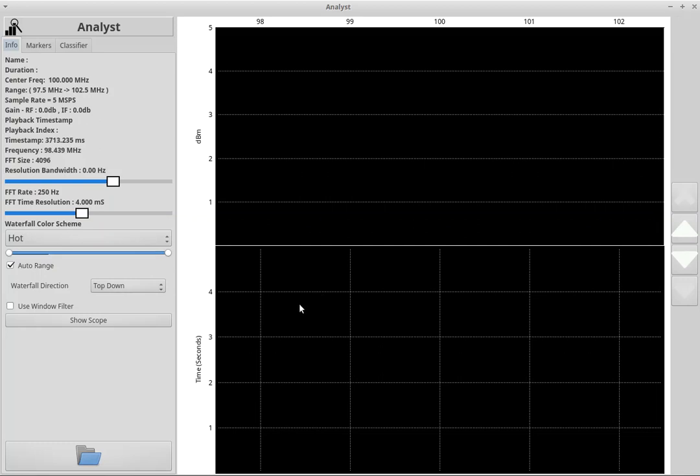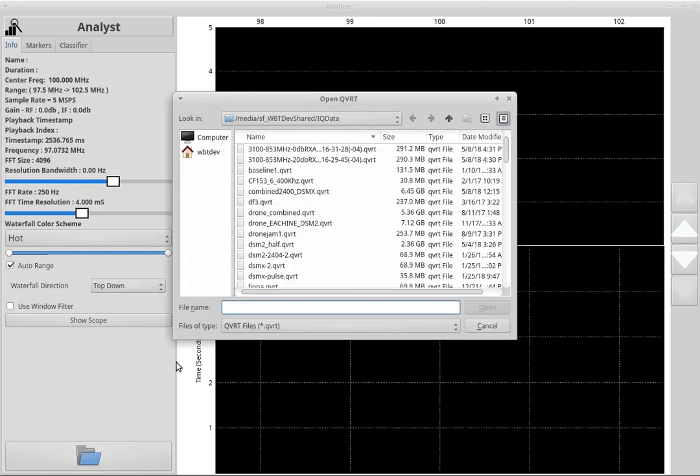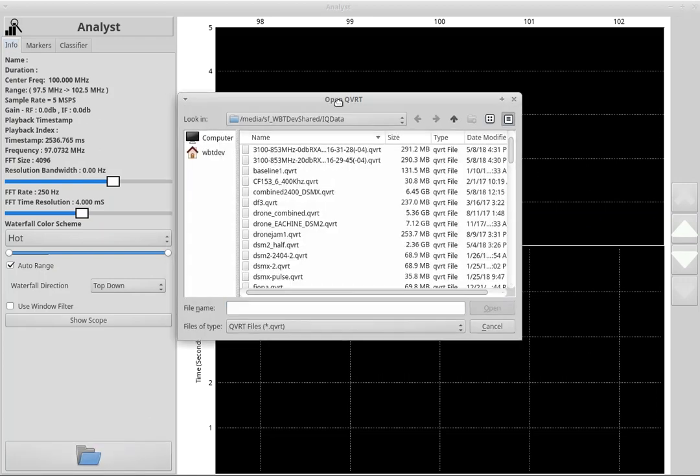Hey everyone, Steve here with QRC. I wanted to show you a few new things going on with my analyst package.